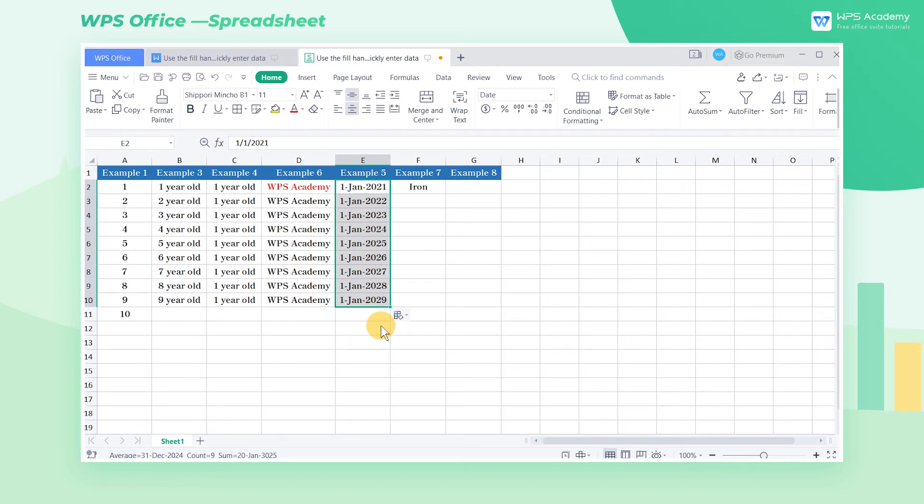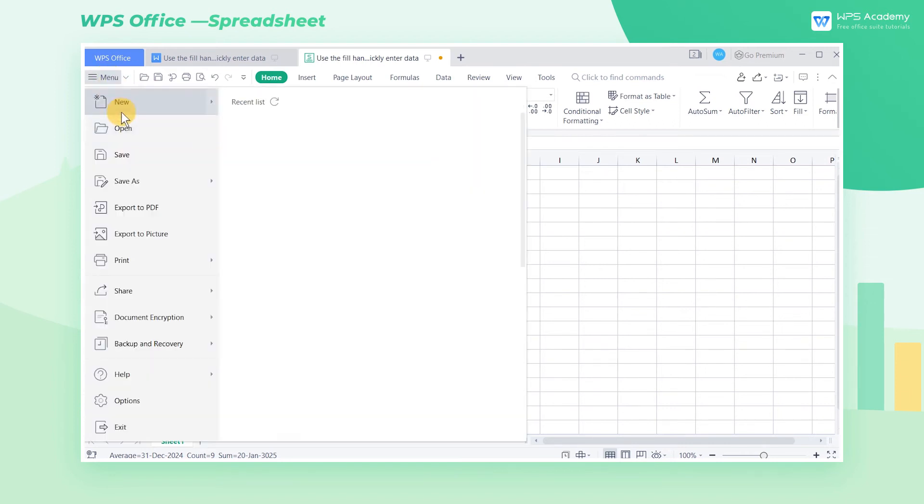Sometimes we may need to use some special text for filling. Then we can add it as a custom sequence. Click the options button under Menu.